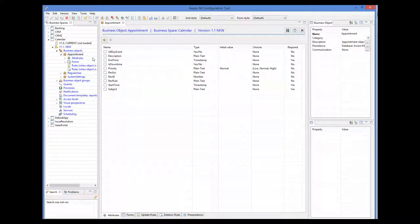This automatically adds a new object to our system with all the required attributes already defined. We can give our own name to this object. We'll call it Task.